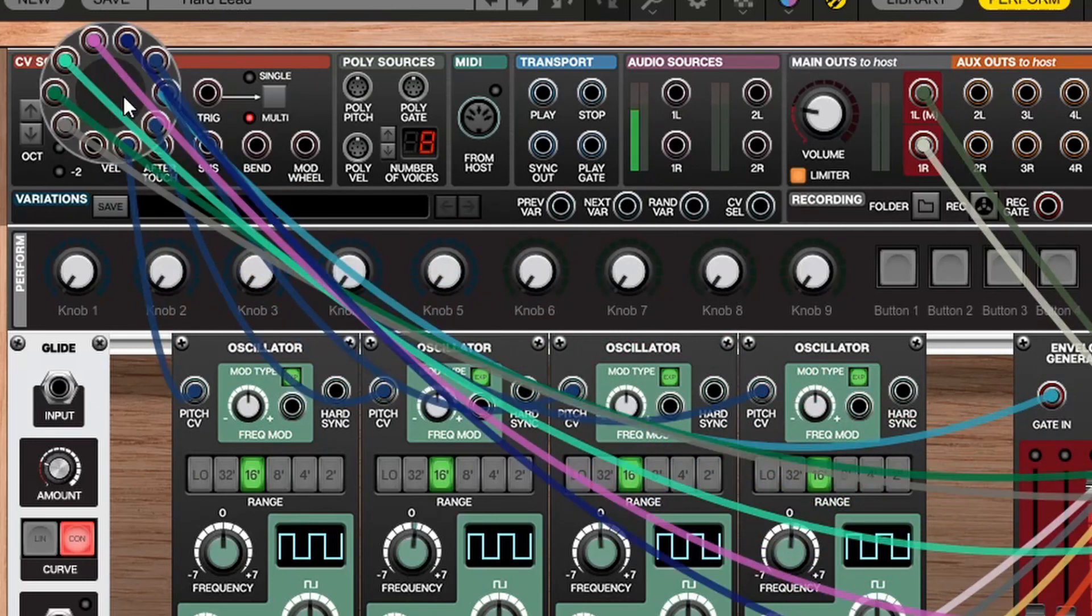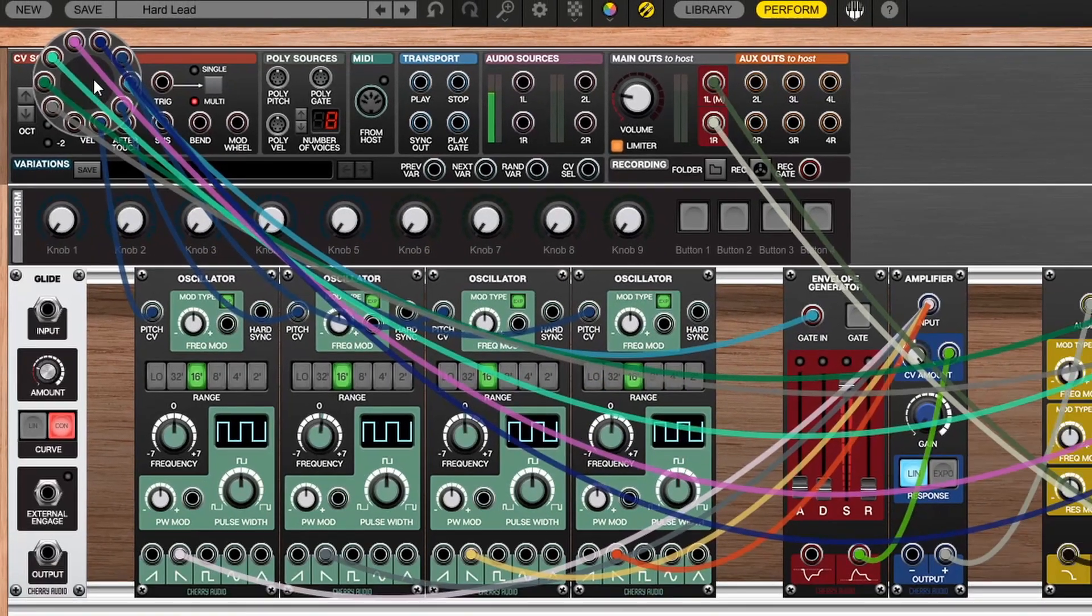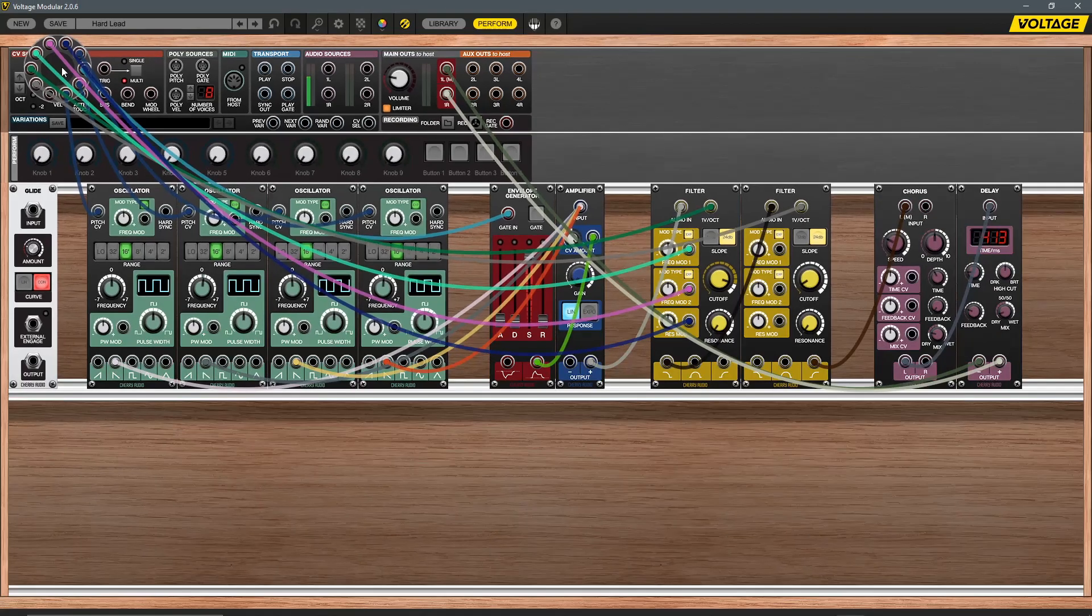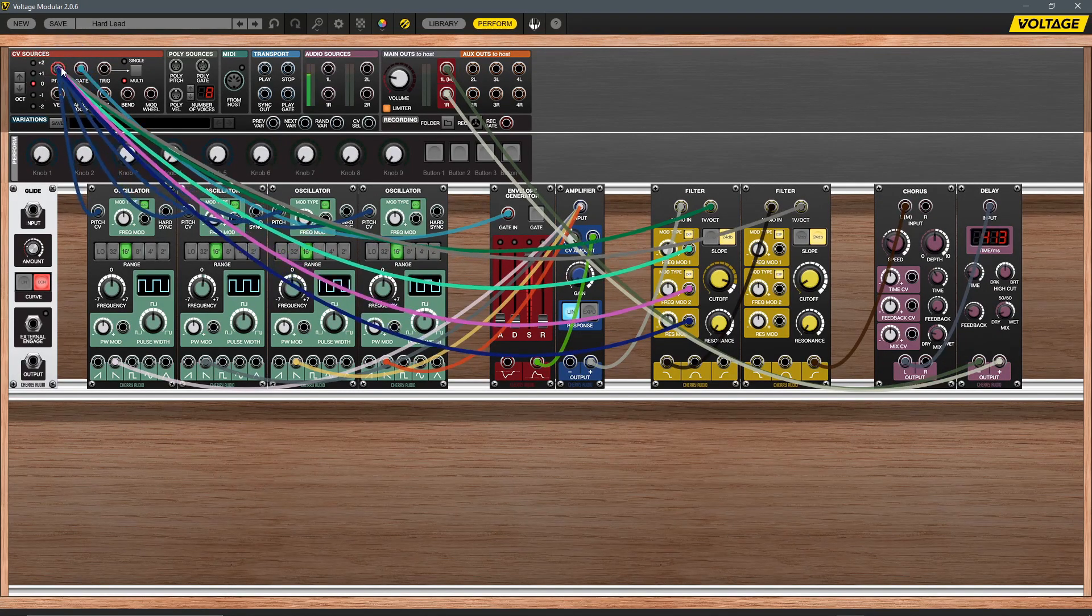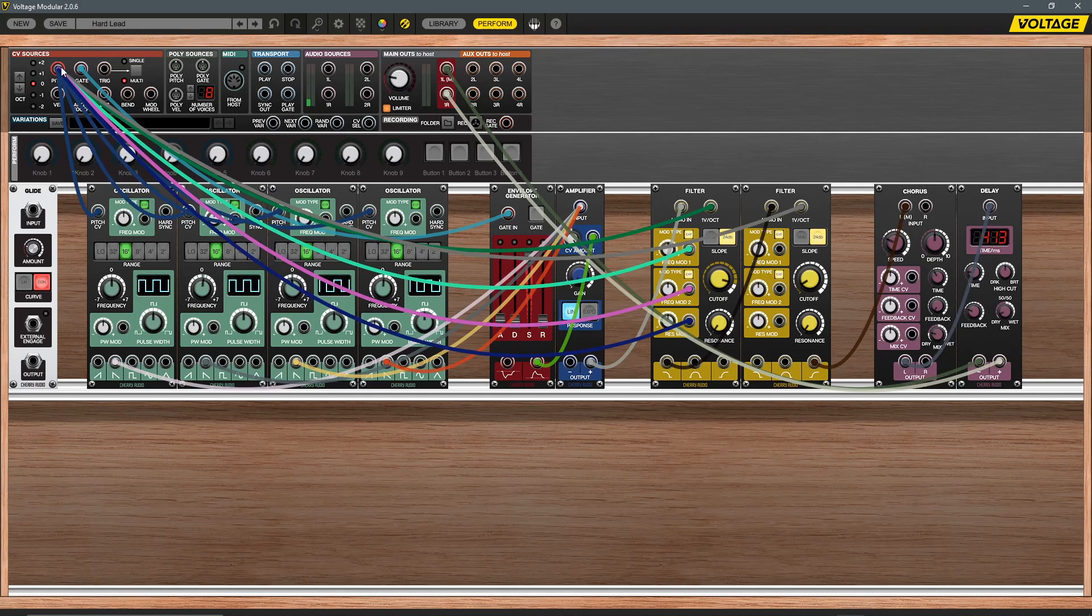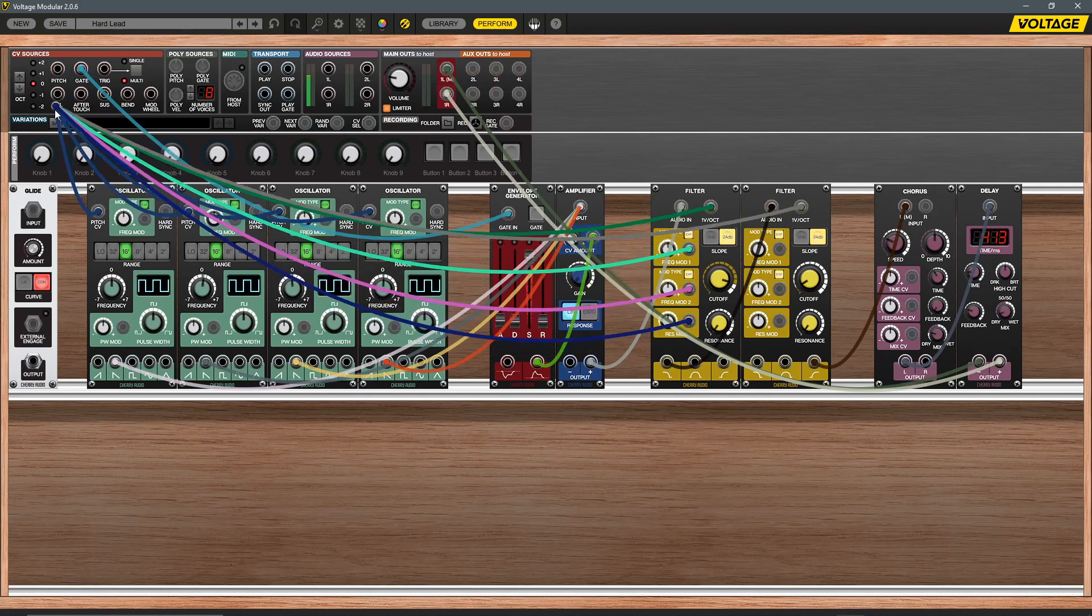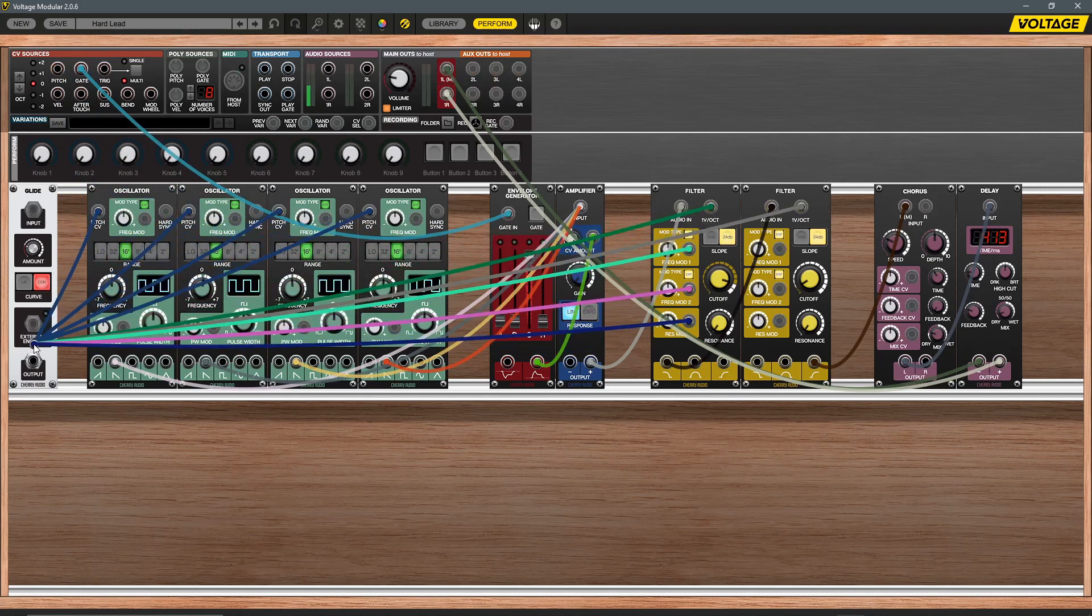To make managing complex connections easier, you can now also select all cables connected to a jack in one click. In situations where more than one connection is active, you can now quickly change all the connections to that jack by holding shift and then dragging the cables to a new jack.